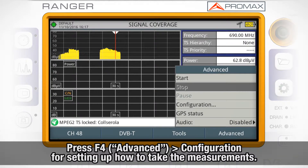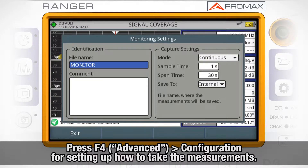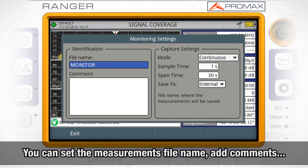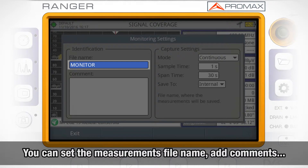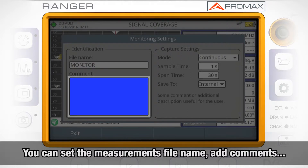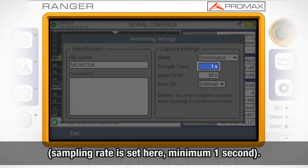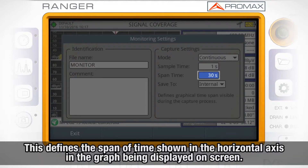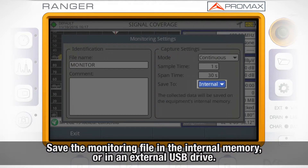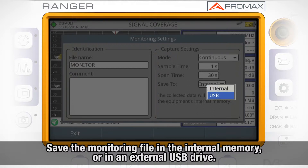Press F4 — advance — and select the configuration option for setting up how the coverage analysis measurements will be taken. Here we can set the name of the file where all the measurements will be stored, add some comments in the comments field, and choose whether we want the coverage measurements to be taken manually every time we press the joystick, or continuously with a specific sampling rate. This sampling rate is set in the sample time field; the minimum sampling time is one second. Span time defines the span of time shown in the horizontal axis in the graph displayed on screen. Finally, SAVE2 will let you choose between saving the monitoring file in the internal HD Ranger's memory or in an external drive connected to the meter through the USB physical interface.